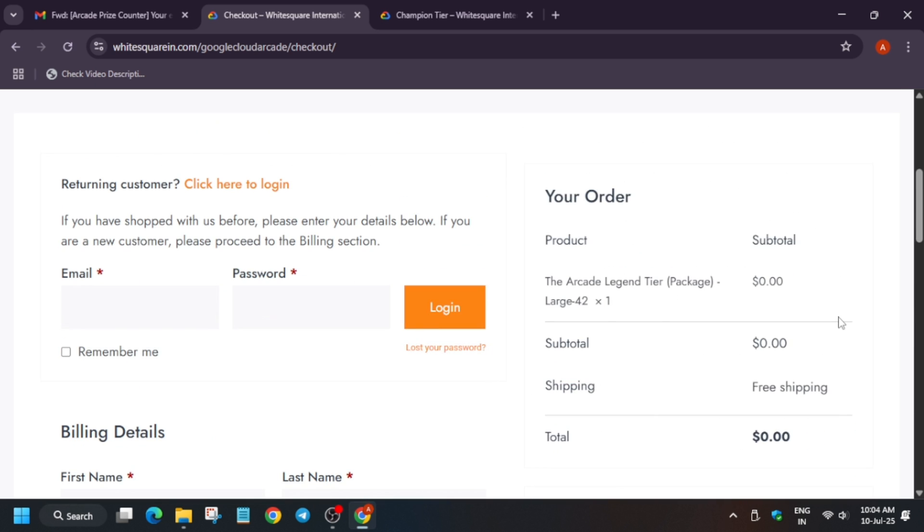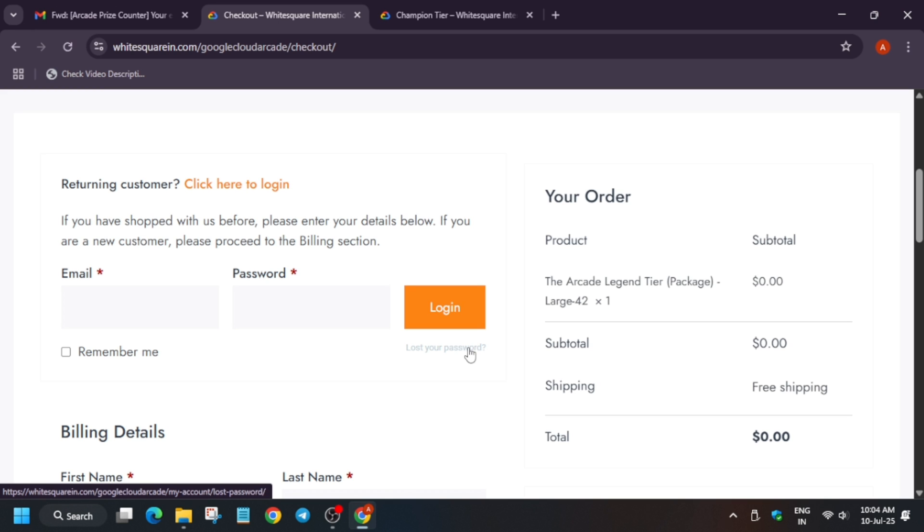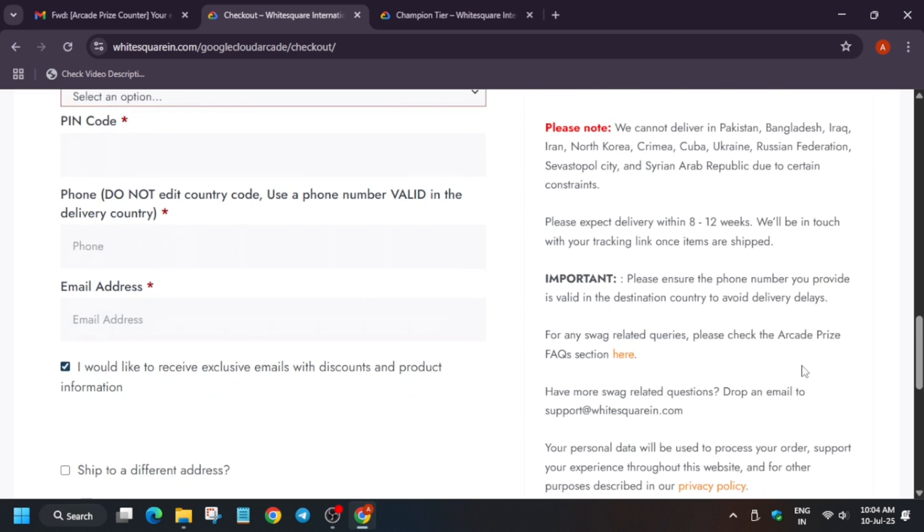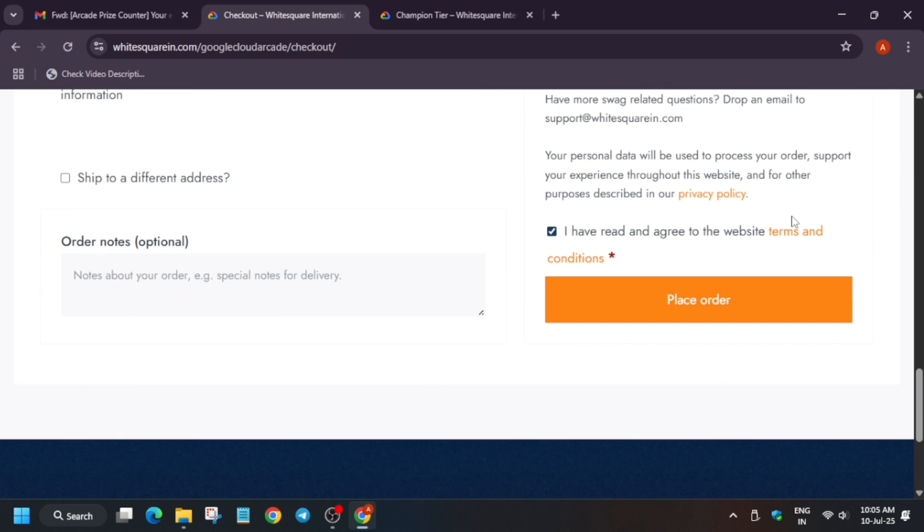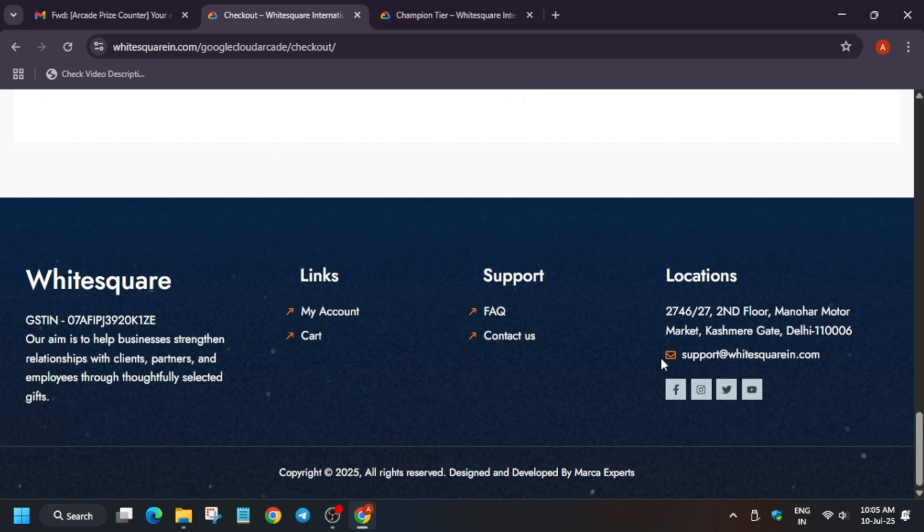But if you have participated in previous cohorts and won at least Champion milestone, or you have used the White Square website for ordering, then if you remember the password you can sign in. In case you don't remember, you have to reset it. Once you place the order, you'll get a confirmation email. Sometimes due to traffic, confirmation emails are delayed. You can contact this email address in case of issues.